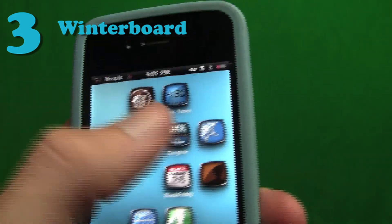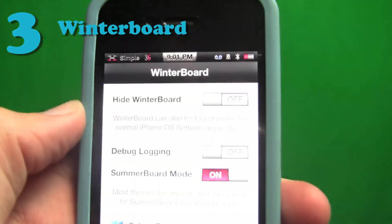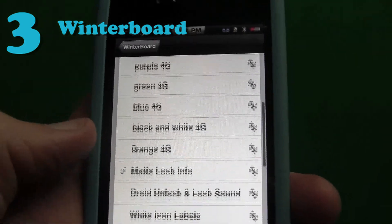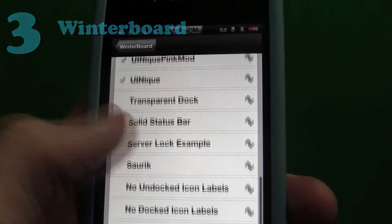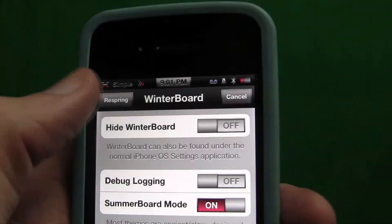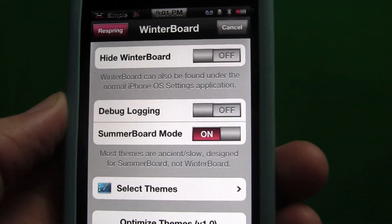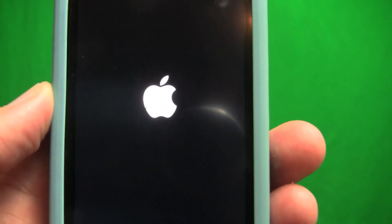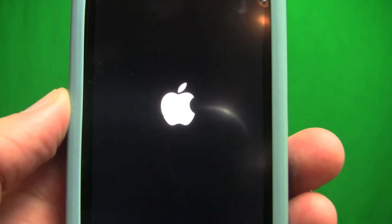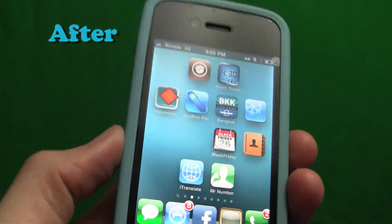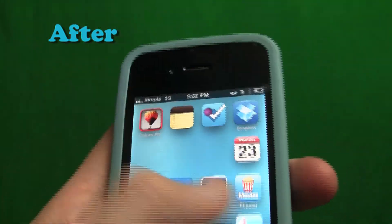Next up we have Winterboard. This is what you'll use to customize the look and feel of your iDevice. For example, if you want to change the look of your icons, the colors, the fonts, or anything else you want to do, you'll do it via Winterboard. Once you've downloaded a theme, you just go into Winterboard, select it, and then respring the application. And then when it opens up, you'll see your new themes activated. There's tons of different things you can do to customize your device, and there will be a more thorough guide on that in the description.